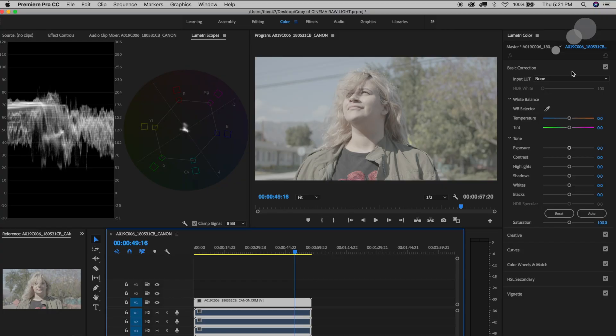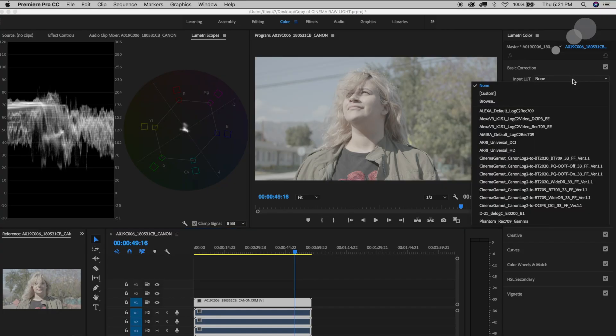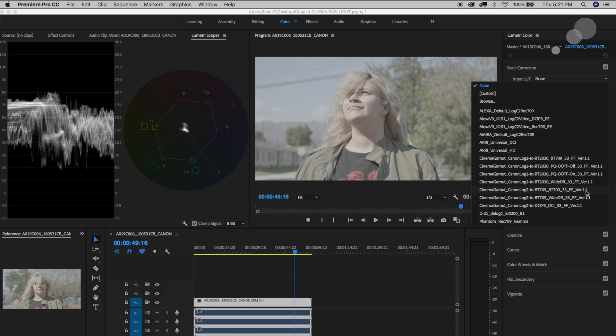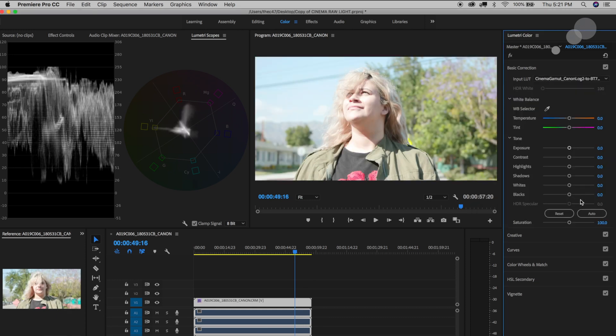So I'll just go in here and I've actually put into Lumetri some different LUTs that are provided by Canon specifically for their camera and I'm going to choose the Cinema Gamut Canon Log 2. That's what basically we are working with here and I'm going to convert it to a BT.709 but I'm going to choose their wide DR or dynamic range version which kind of rolls off the highlights there a little bit.